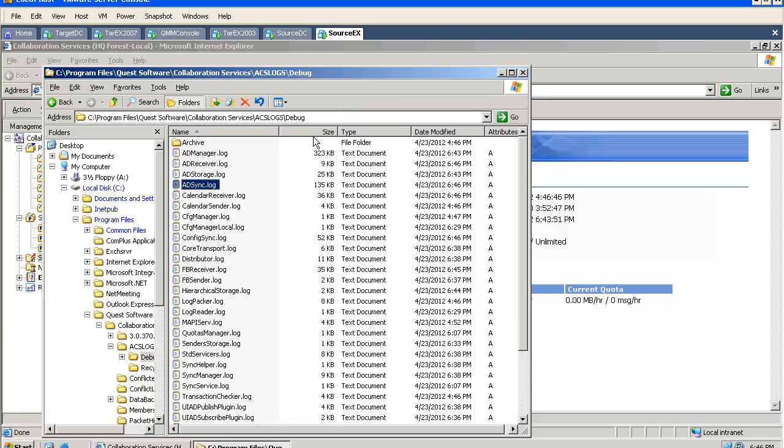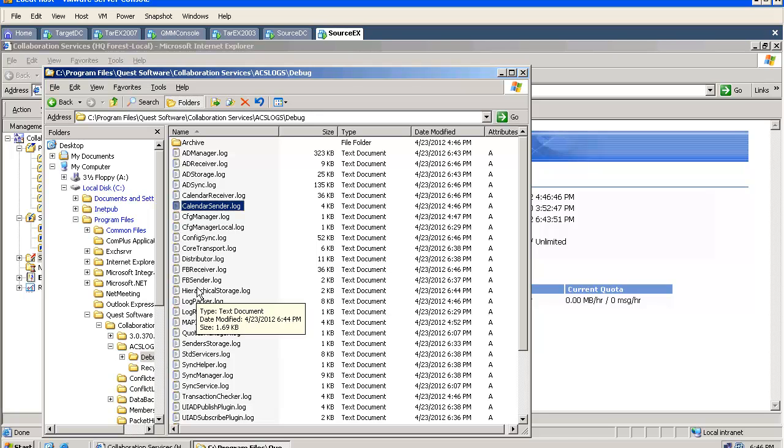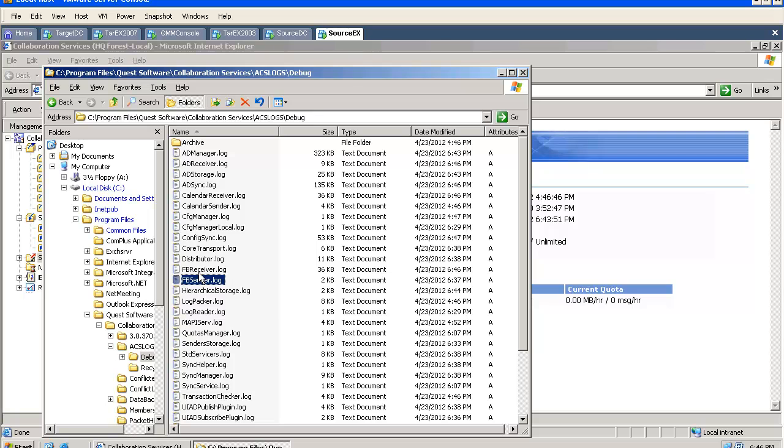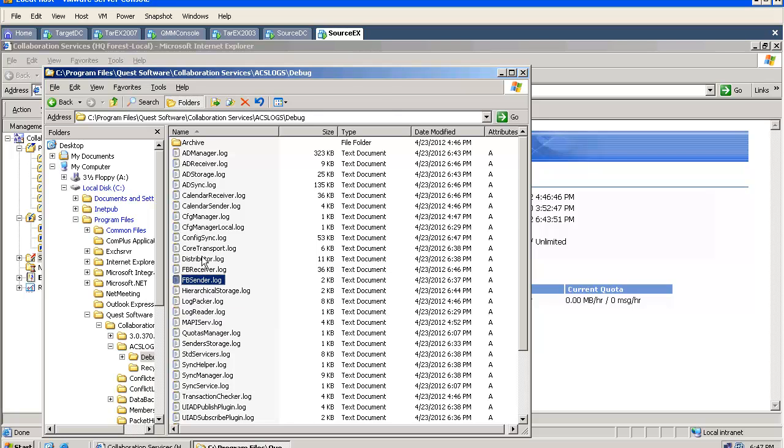And there are some general log files which cover the procedure. Calendar synchronization has a sender and receiver log file. The FreeBizy also has a sender and receiver log file where you can trace the progress of the published or received information.